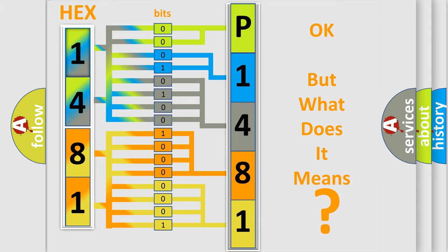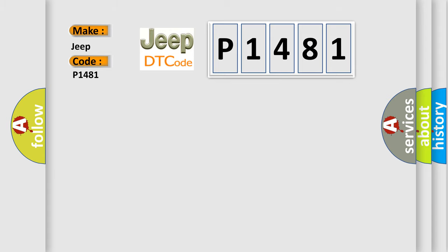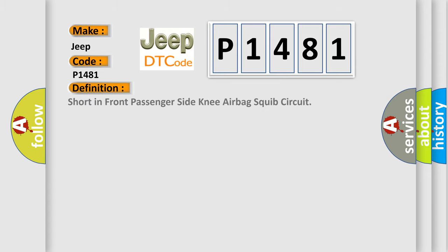So, what does the diagnostic trouble code P1481 interpret specifically for Jeep car manufacturers? The basic definition is short in front passenger side knee airbag squib circuit.